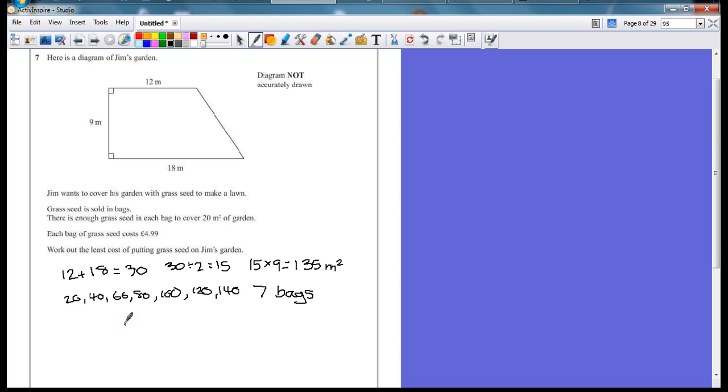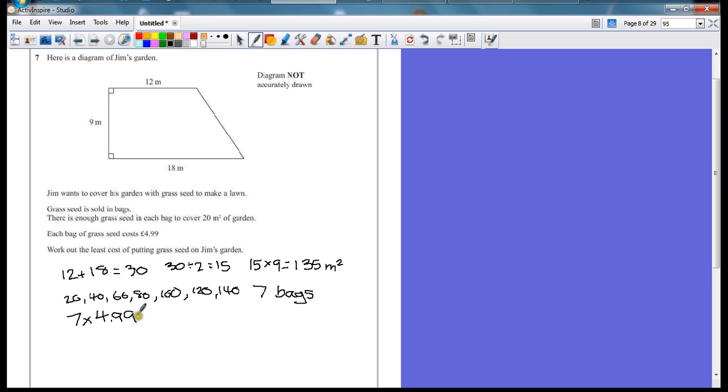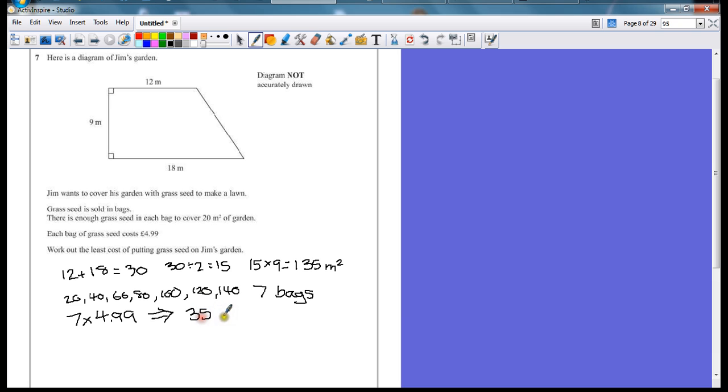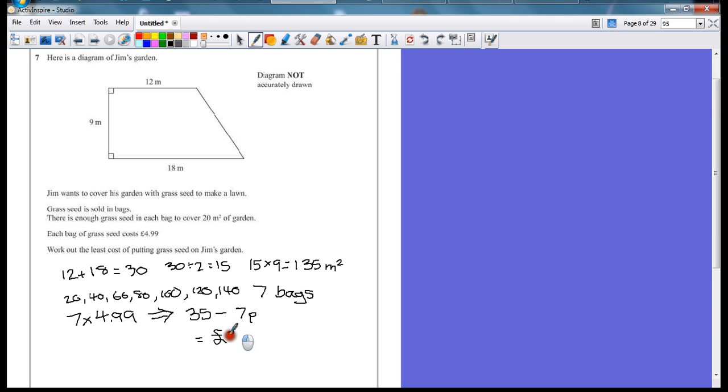So seven bags, which will be multiplied by £4.99, because that's how much each bag costs. Again, a variety of methods you could do this. If we just take this across and say, right, if it was seven times five, that would be 35 pounds. And then we'll just take away seven pence, which equals 34 pounds and 93 pence.